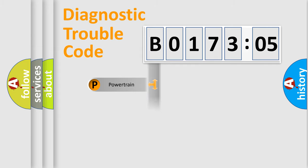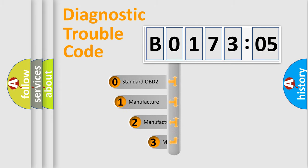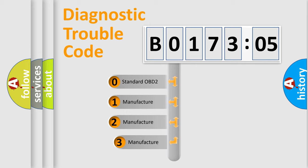Powertrain, Body, Chassis, Network. This distribution is defined in the first character code.